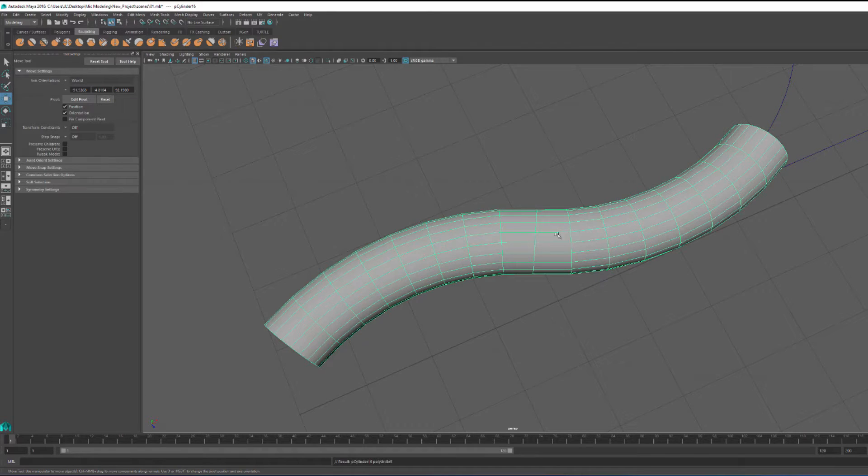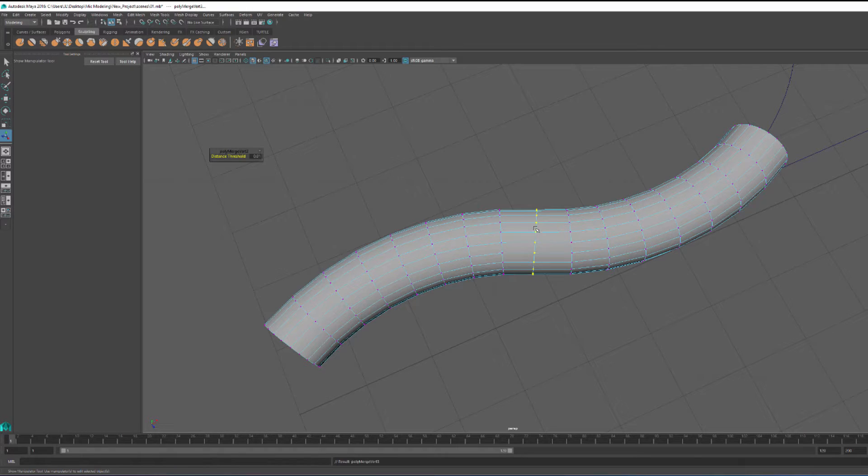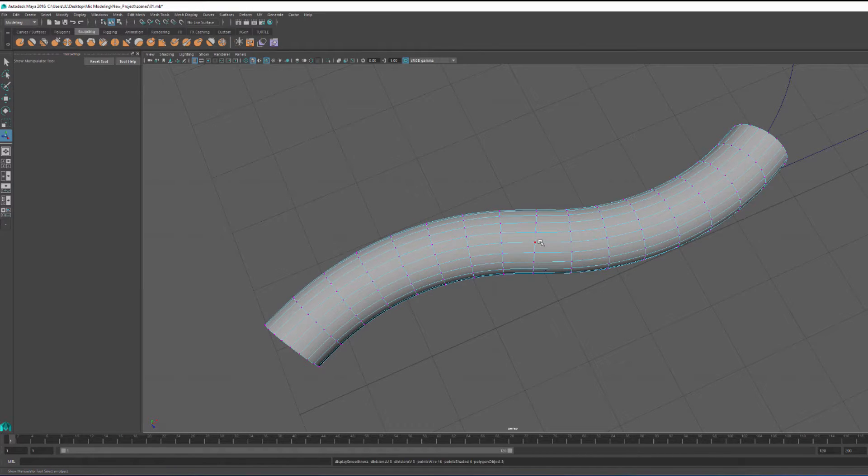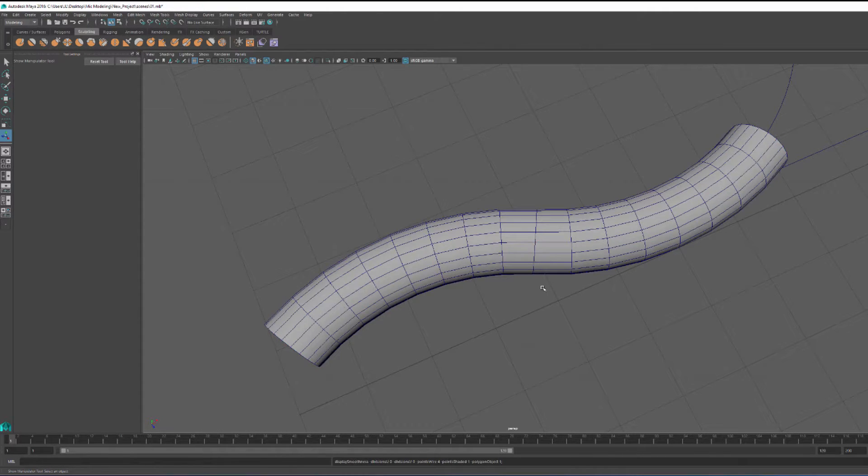Now I took both meshes, combined them, made an edge selection, converted that to verts, and then merged those verts.